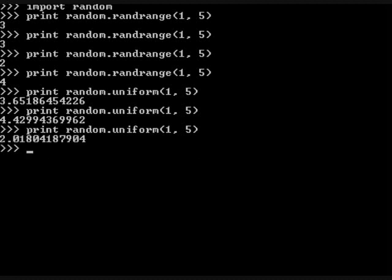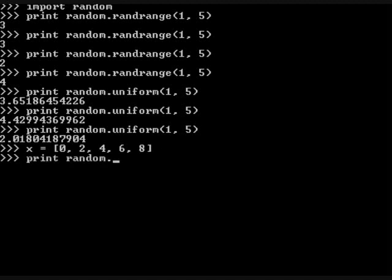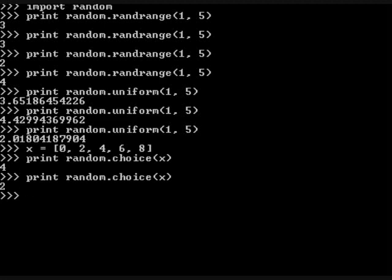Finally, we are going to type x equals 0, 2, 4, 6, and 8. Then, if we type print(random.choice), and then in parenthesis x, and then hit enter, it will choose a random number from the list of numbers we set equal to x. We can do this again, and it will come up with another number from that list.